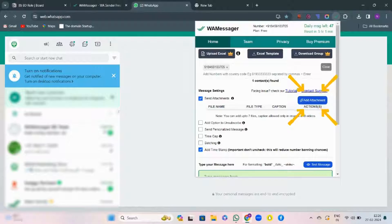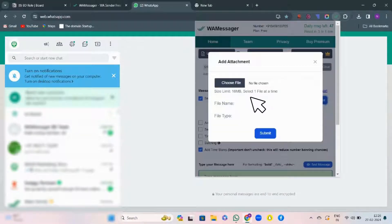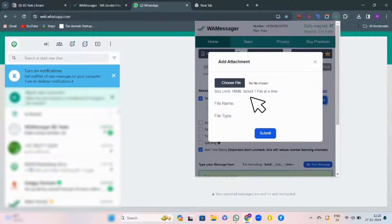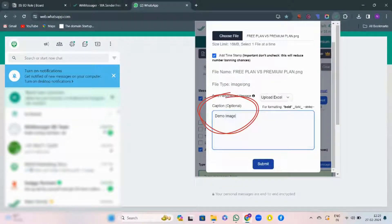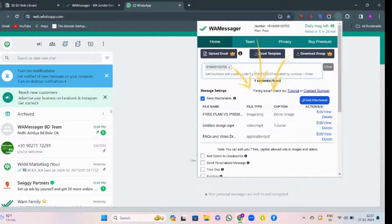Next feature is Add Attachments. Here, you can choose up to 7 different attachments that are supported with caption options. Like this.